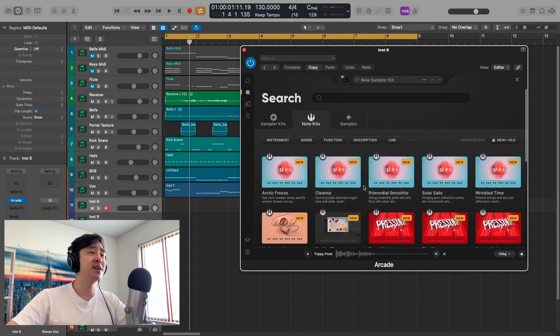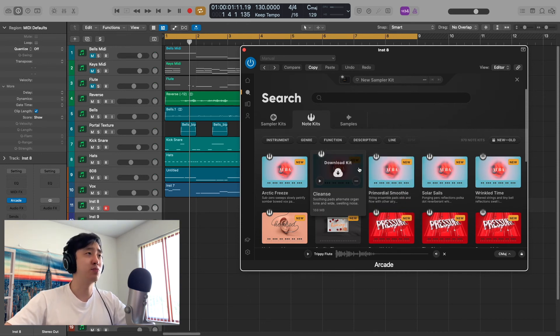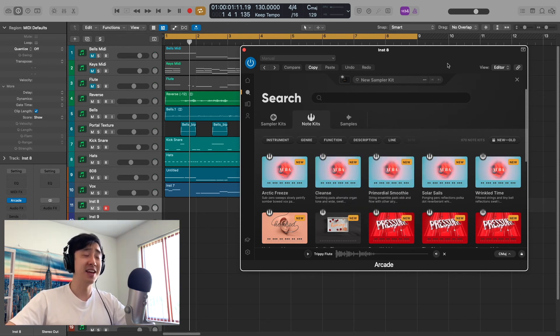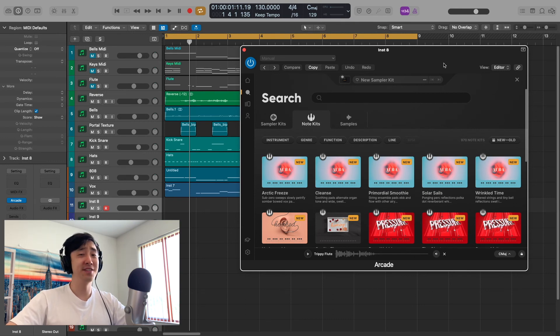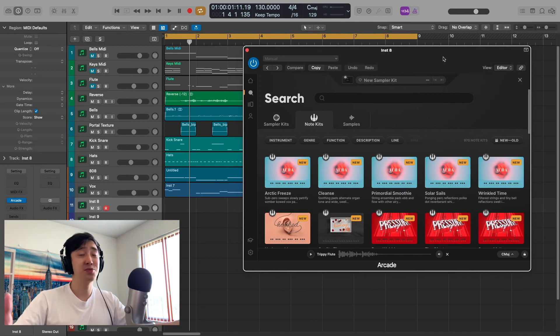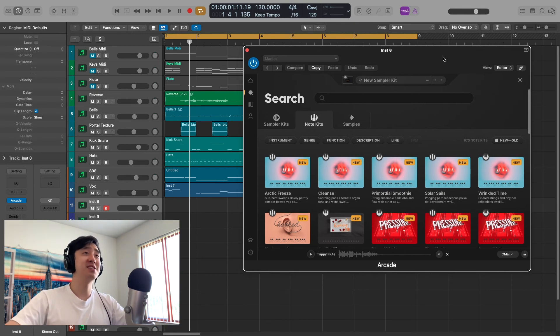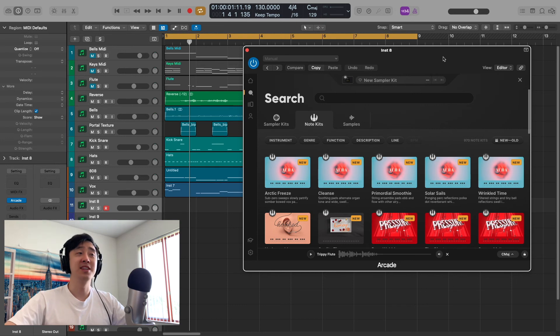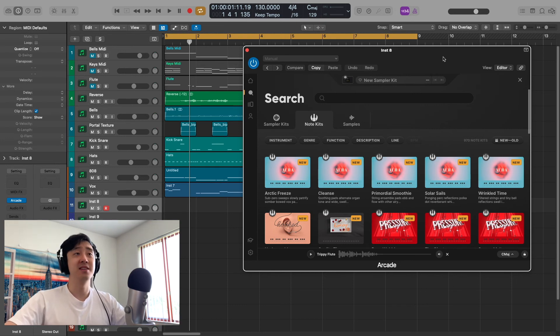So I was worried about it when I was going through previews. But after I made the beat, I was like damn, Arcade note kits is pretty fire. I was pleasantly surprised, but I don't know why. Just because, you know, Output, they make some amazing, amazing things.